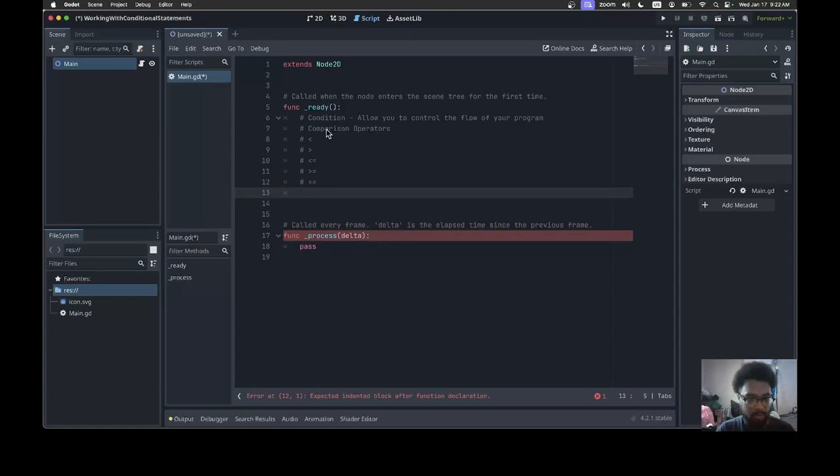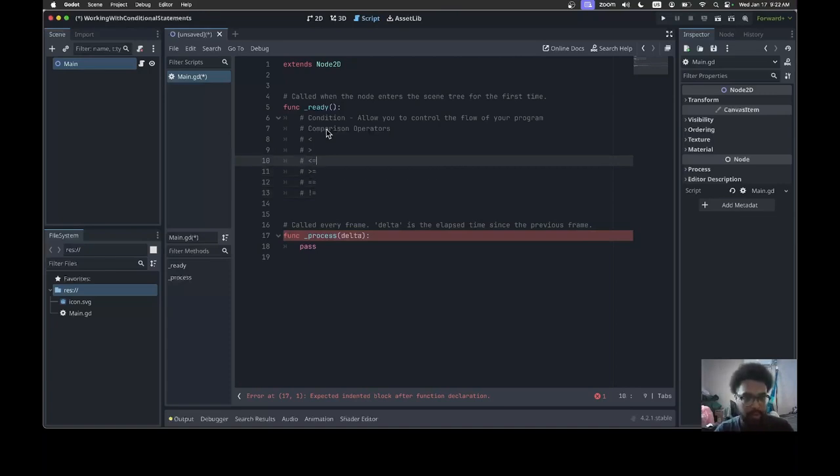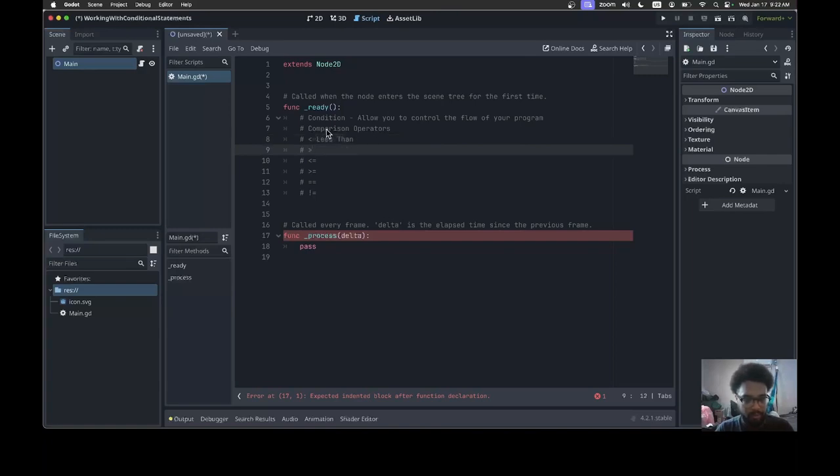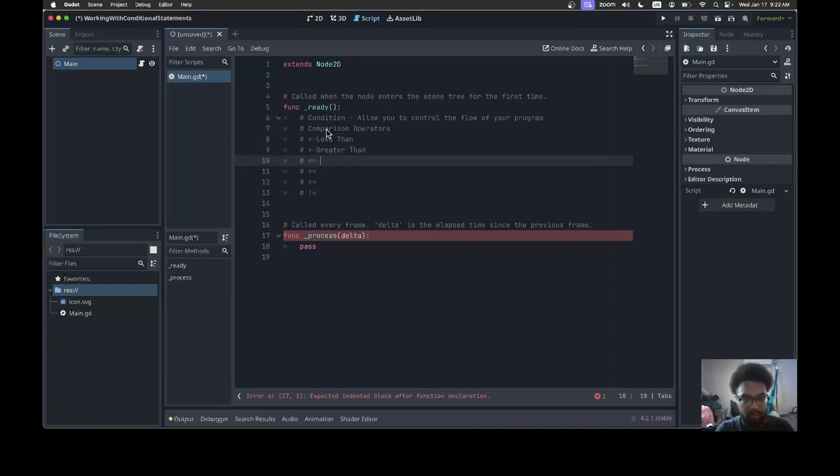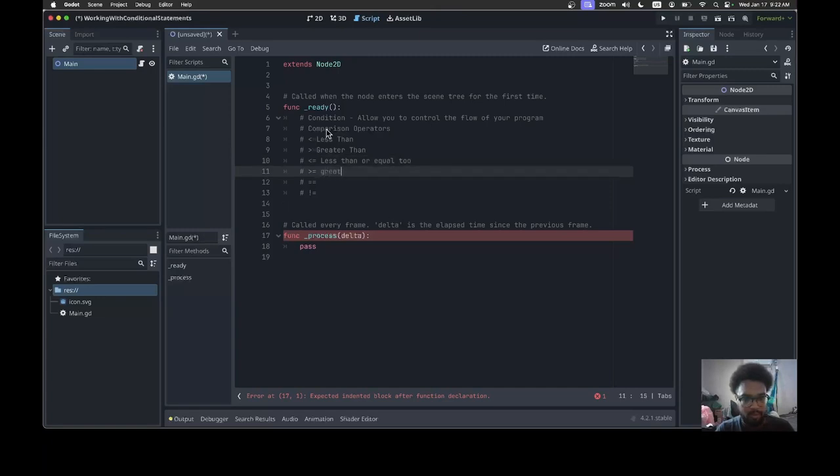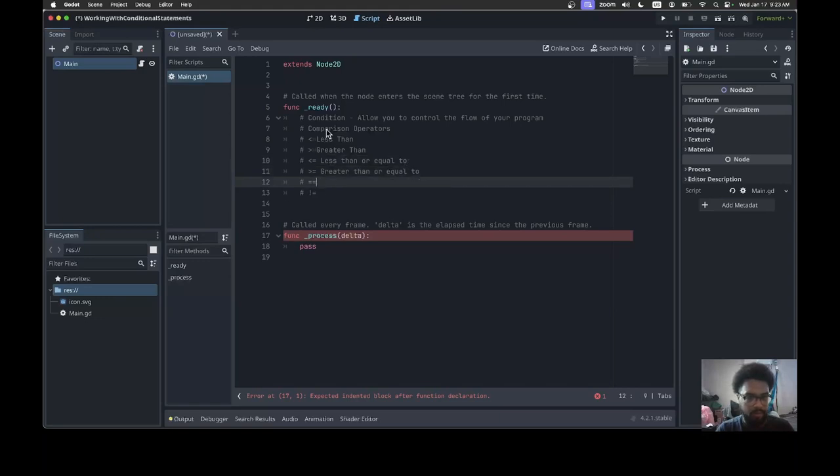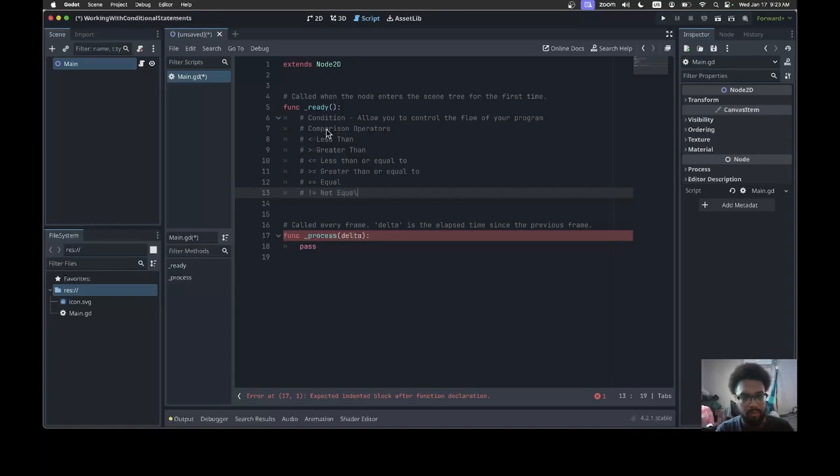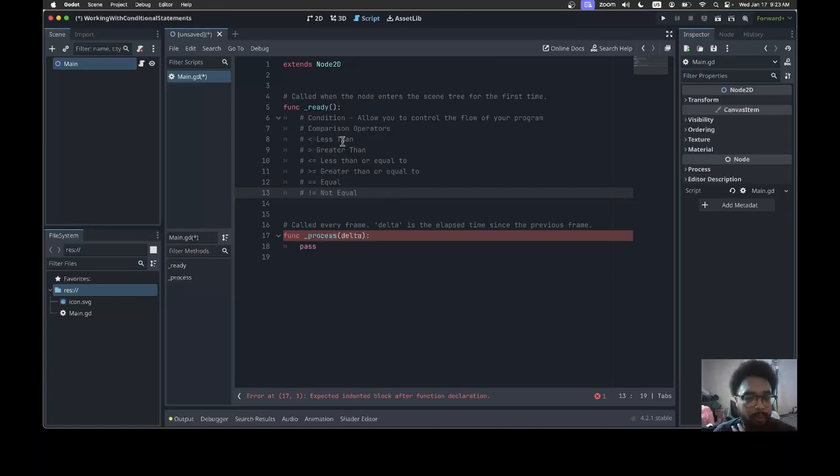Greater than or equal to, equal to - so for equal it's gotta be double equal sign - and not equal. Let me add the wording for this: less than, greater than, and not equal.